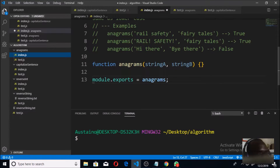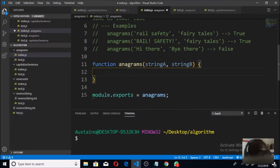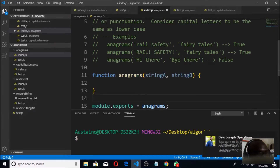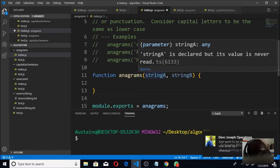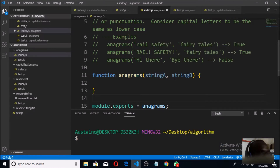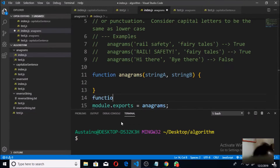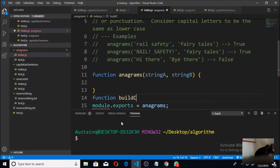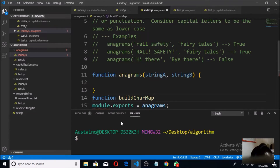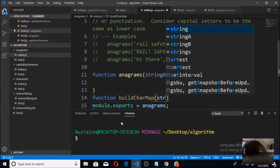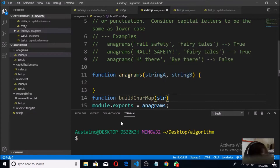We are going to get started immediately. Before we write the main anagram function, we are going to write a simple helper function that is going to build a character map for the two supplied strings. Once we build the character maps, we can easily compare them. We are going to call this helper function buildCharMap, and it is going to take in a string.